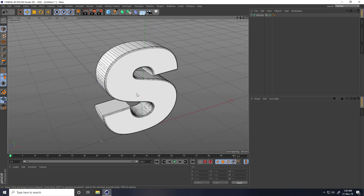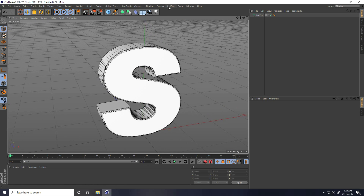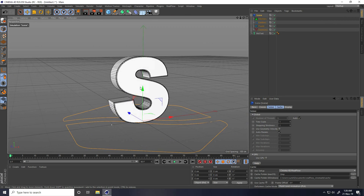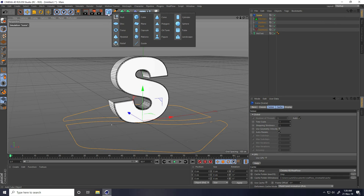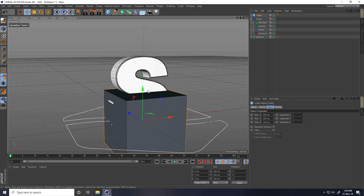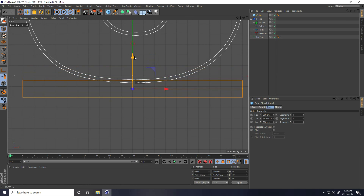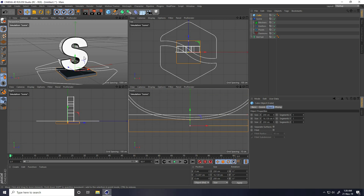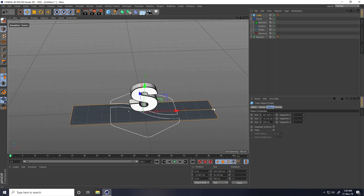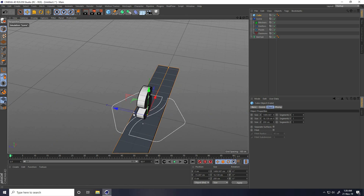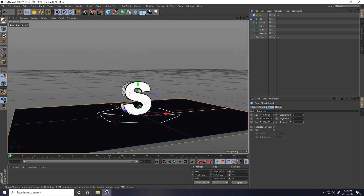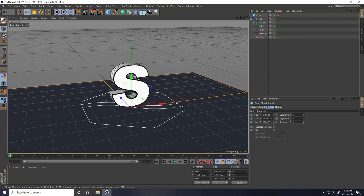Now I apply the RealFlow plugin — go up here to RealFlow and take Scene. I create a base by taking a Cube, go to the front view panel, make it smaller, and attach it to the text. I increase its size to fit. That's my simple composition.